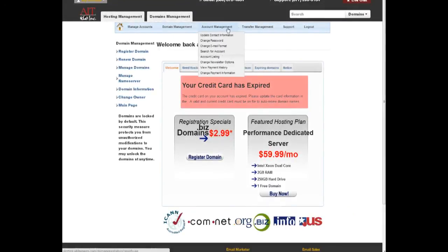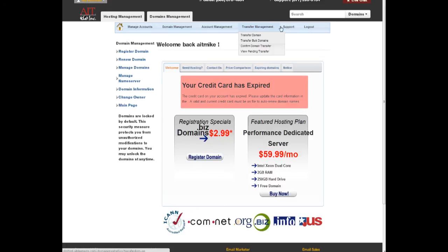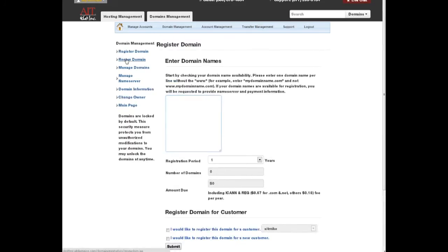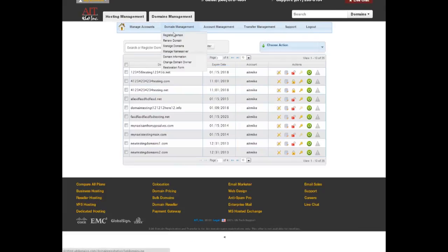Access AIT's domain management tools from the domains tab. Here you can change name servers or manage any other features of your domain's account.